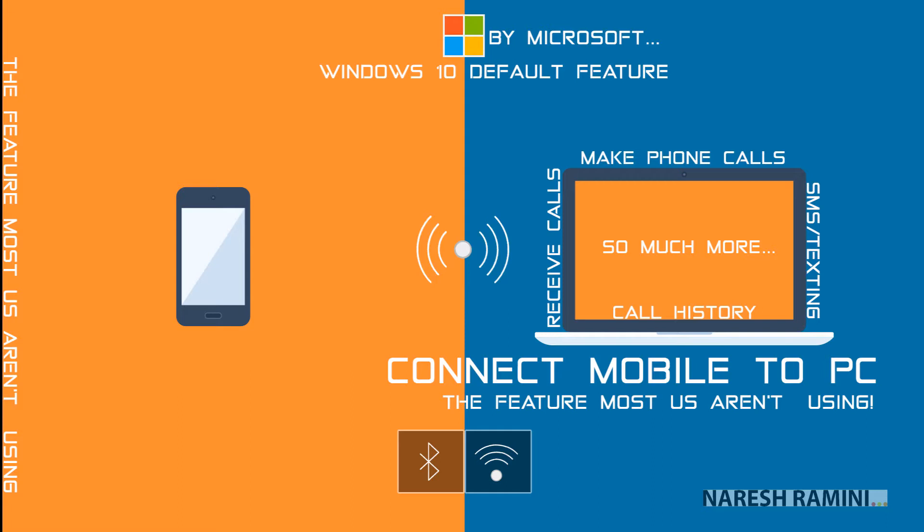While the app uses Bluetooth as the medium for phone calls, the app needs mobile and PC to be connected to the same Wi-Fi network or stay connected to internet for synchronization features to work. Your Phone Companion app installed on your mobile device offers a setting to use mobile data for synchronization features. Make sure you enable it if you don't have Wi-Fi.